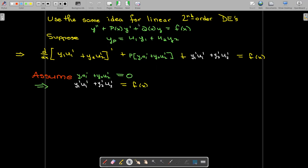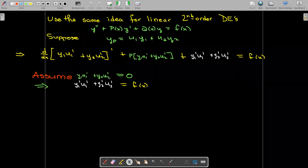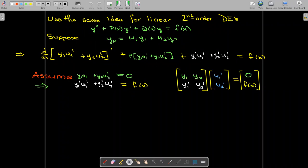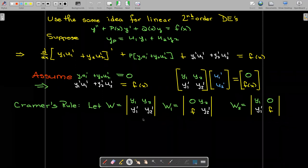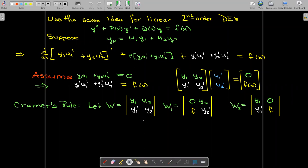With that assumption, those first terms drop out and I'm left with the equation y one prime u one prime plus y two prime u two prime equals f of x. This is a system of equations where the coefficients are y one, y two, y one prime, y two prime, and the unknowns are u one prime and u two prime. I can write this in matrix form and solve using Cramer's rule. The determinant of the coefficients is the Wronskian, which we've seen before, and we know it's non-zero since our homogeneous solutions are linearly independent.